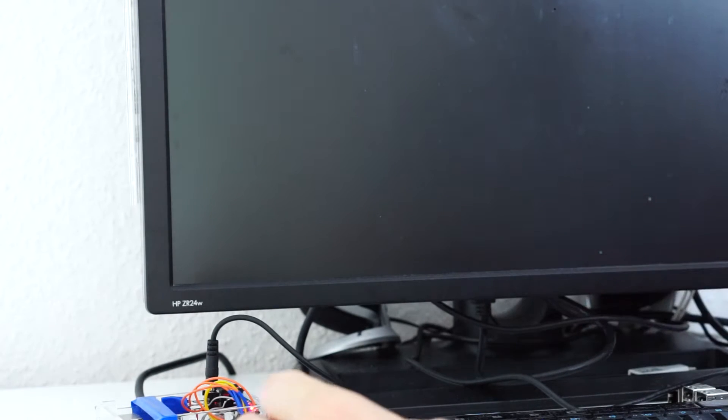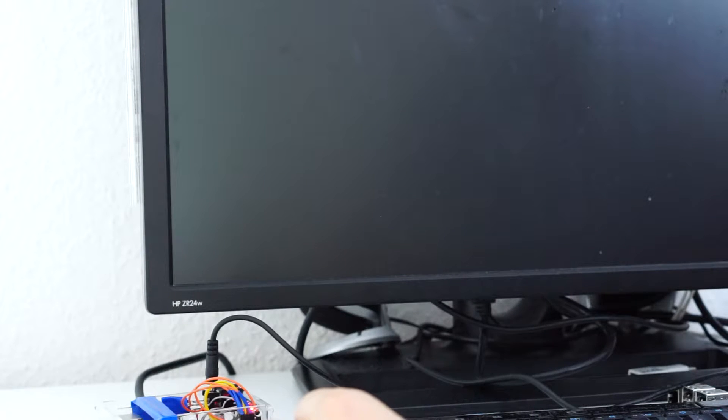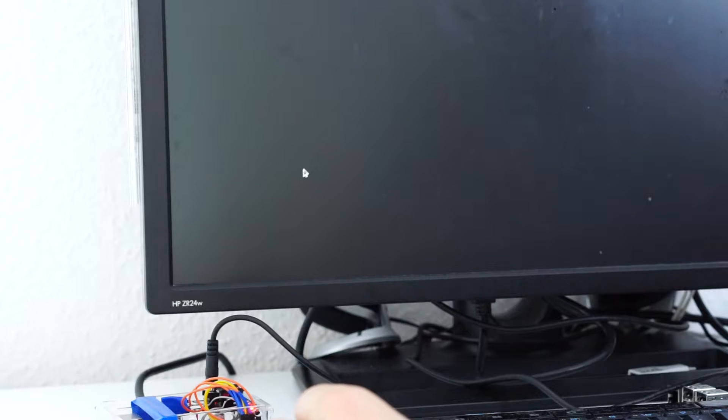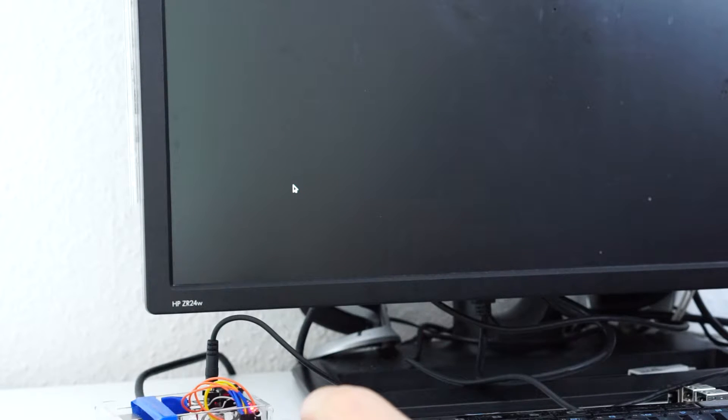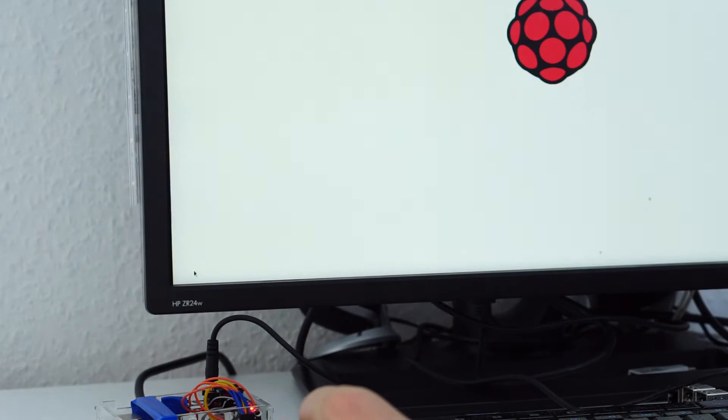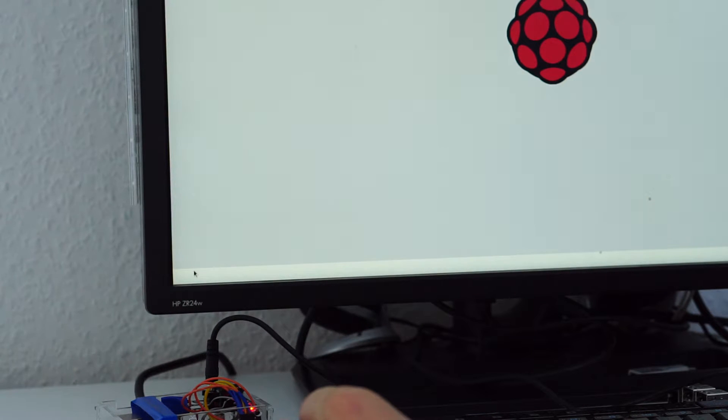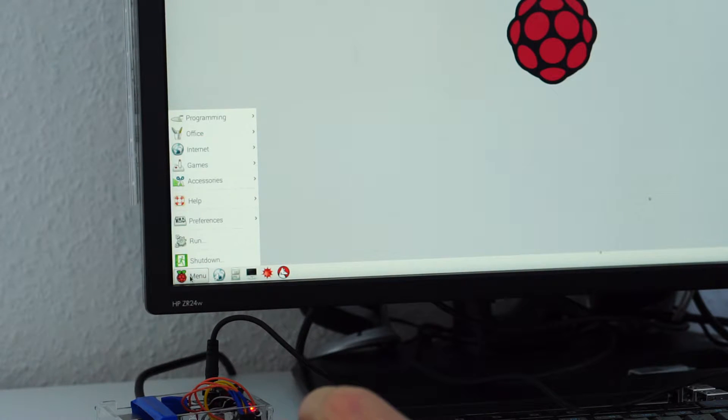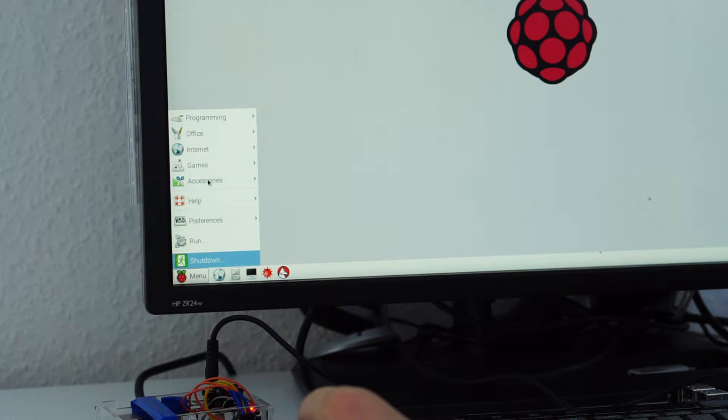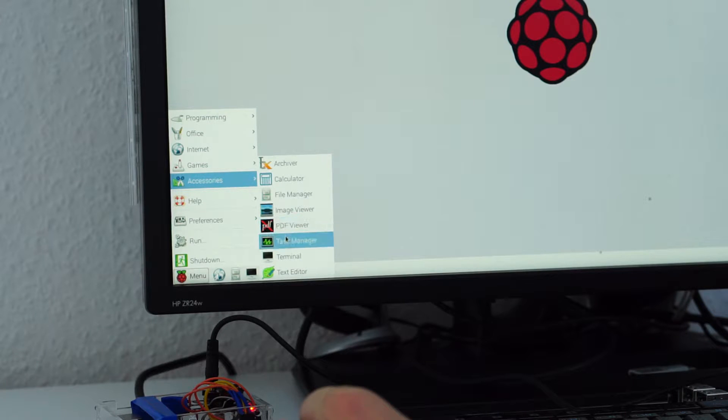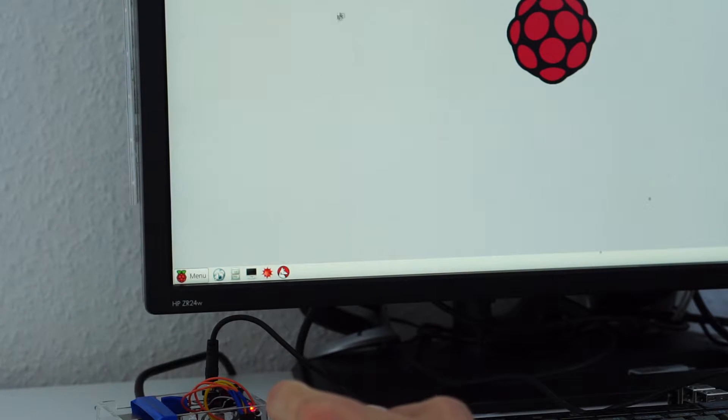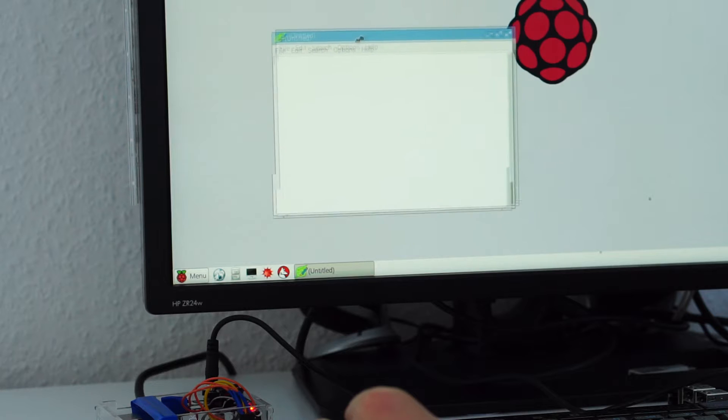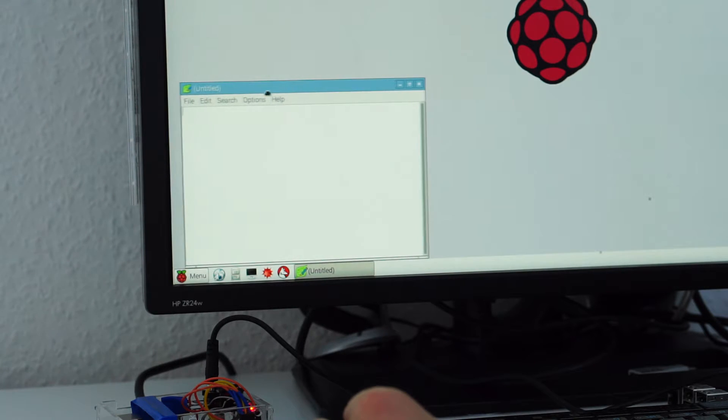Ah, this is one of the old models. It takes a while to load the graphical interface, but it will do so. And where is my start button? Okay, here it is. Yeah, accessories and let's open the text editor, type in some text inside and see whether we can save it.